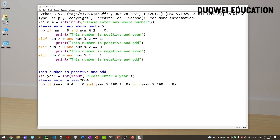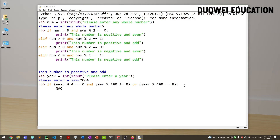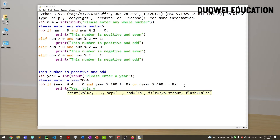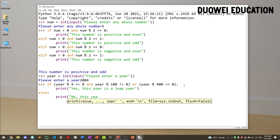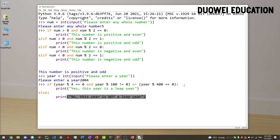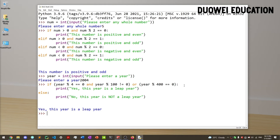So in this case we print 'yes, this year is a leap year.' Otherwise, since there's no other condition, we write else and print 'no, this year is not a leap year.' If we click enter, we can see 'yes, this year is a leap year.' Great.